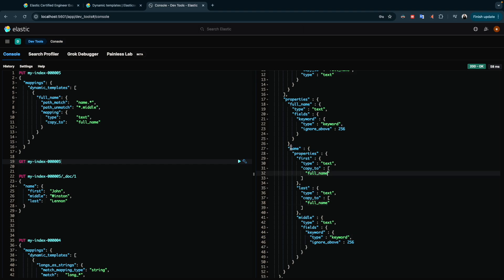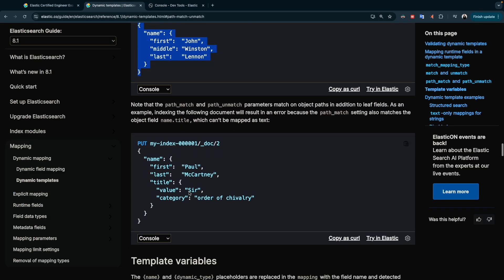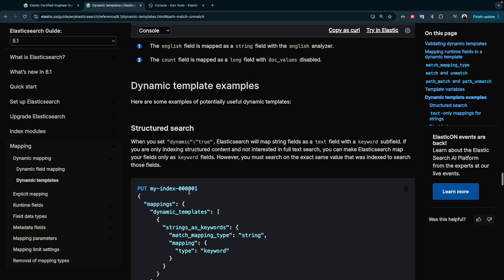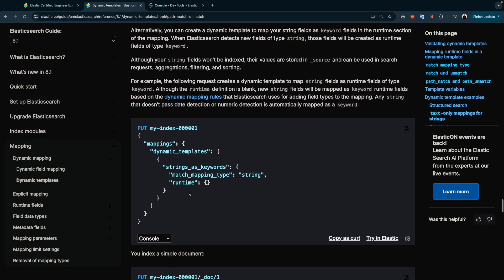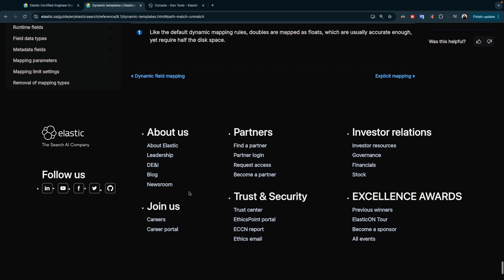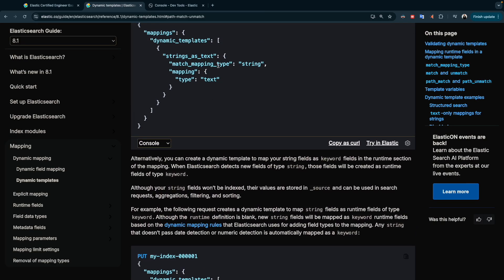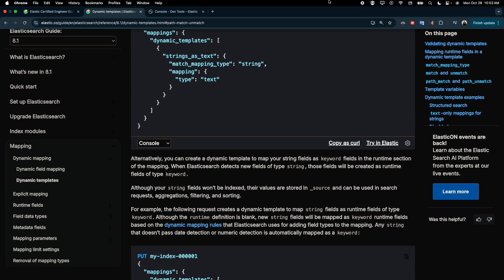So if we go to 'full_name', we'll find name.first and name.last copied there. There are a few more examples in the documentation about using variables and other things related to dynamic templates, so feel free to apply them. Please let me know in the comments if you have any questions. We'll see you in the next video.